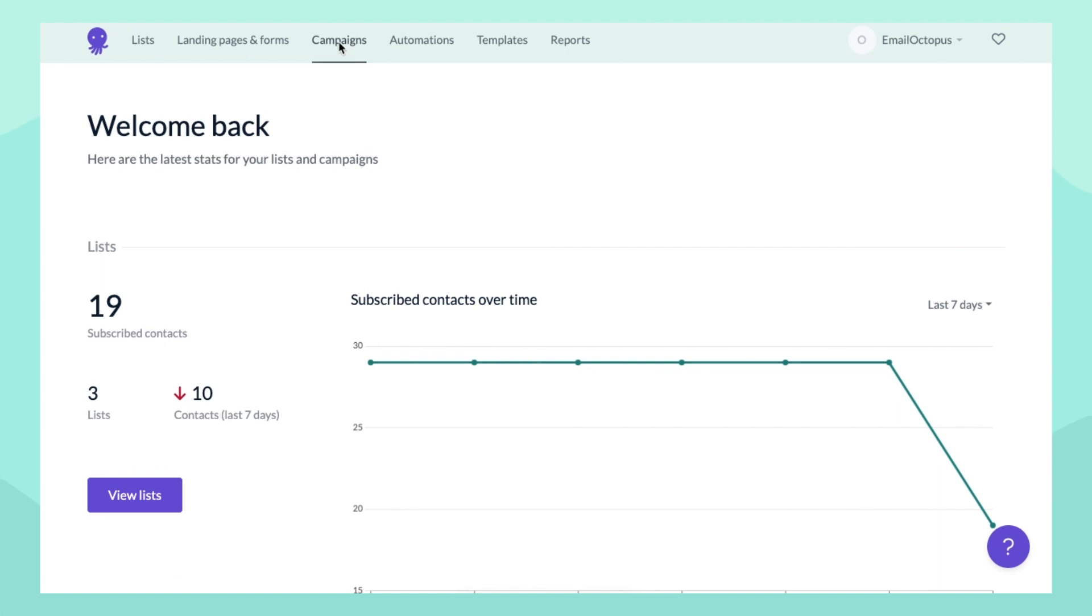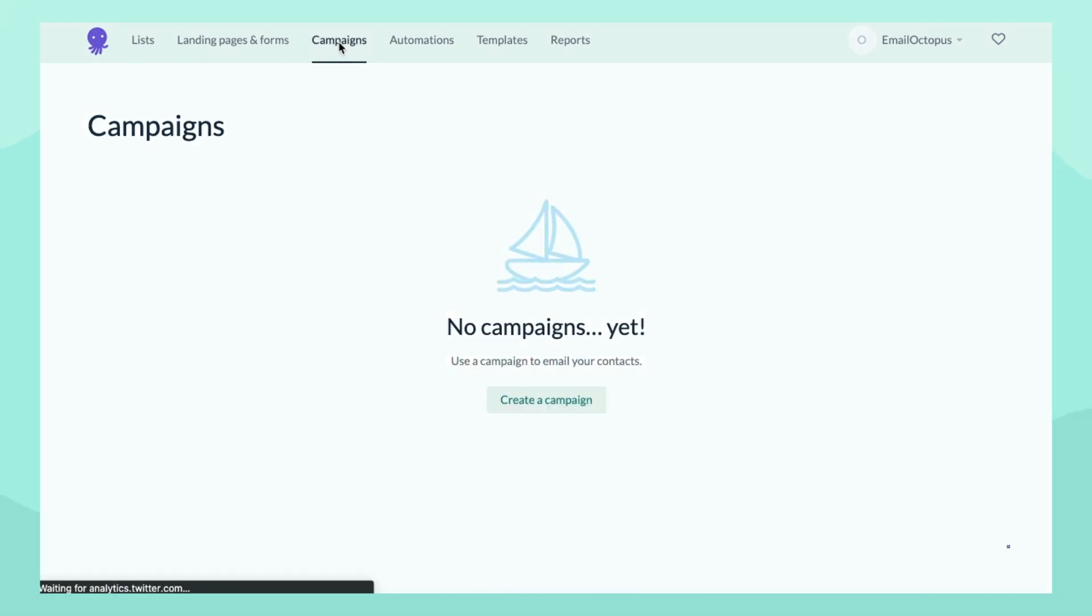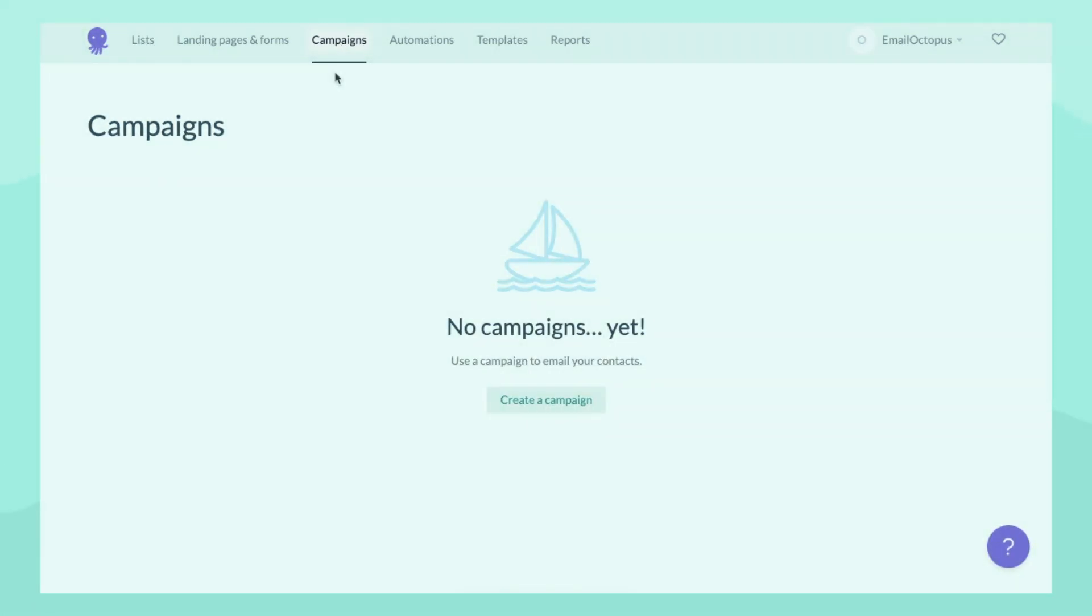From the dashboard, click on the Campaign tab on the top bar of your screen.